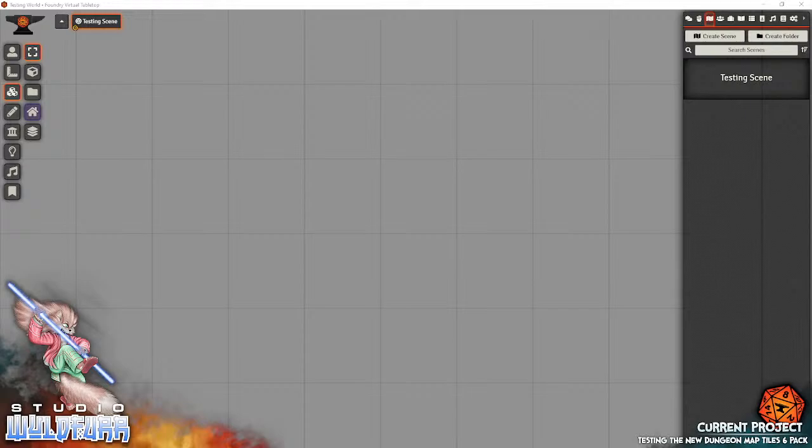Hello everyone, it's Tails from Studio World4 here. I thought I would take a moment and show you the work that I've done on the new dungeon map tile 6 package that I've been creating artwork for.